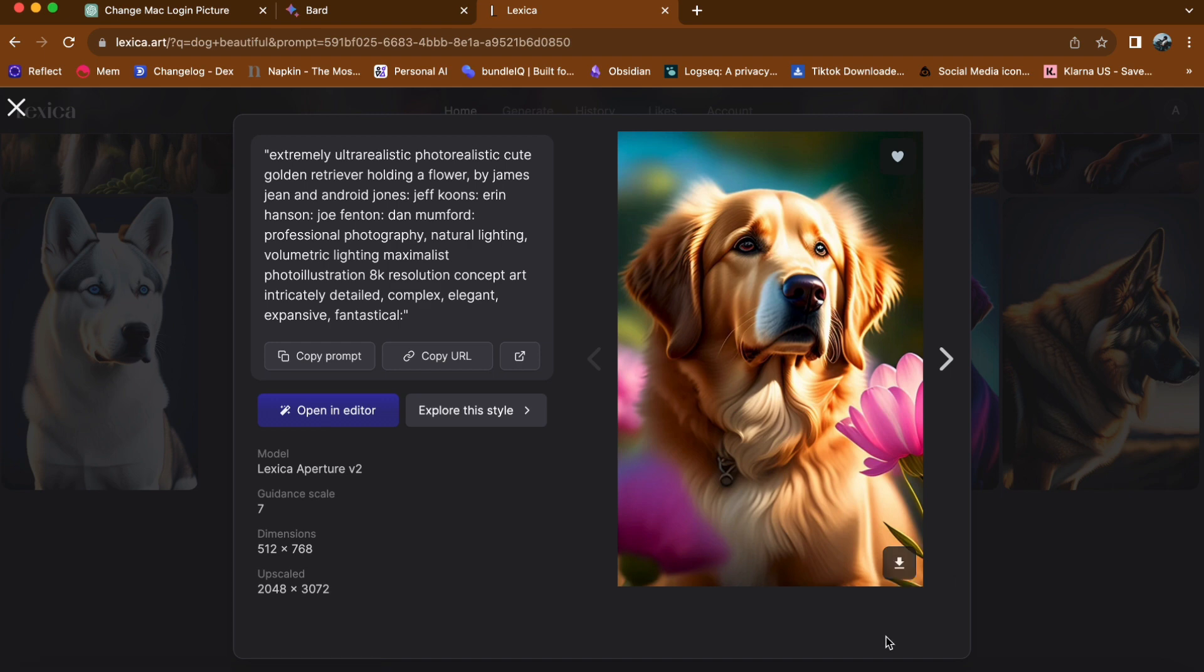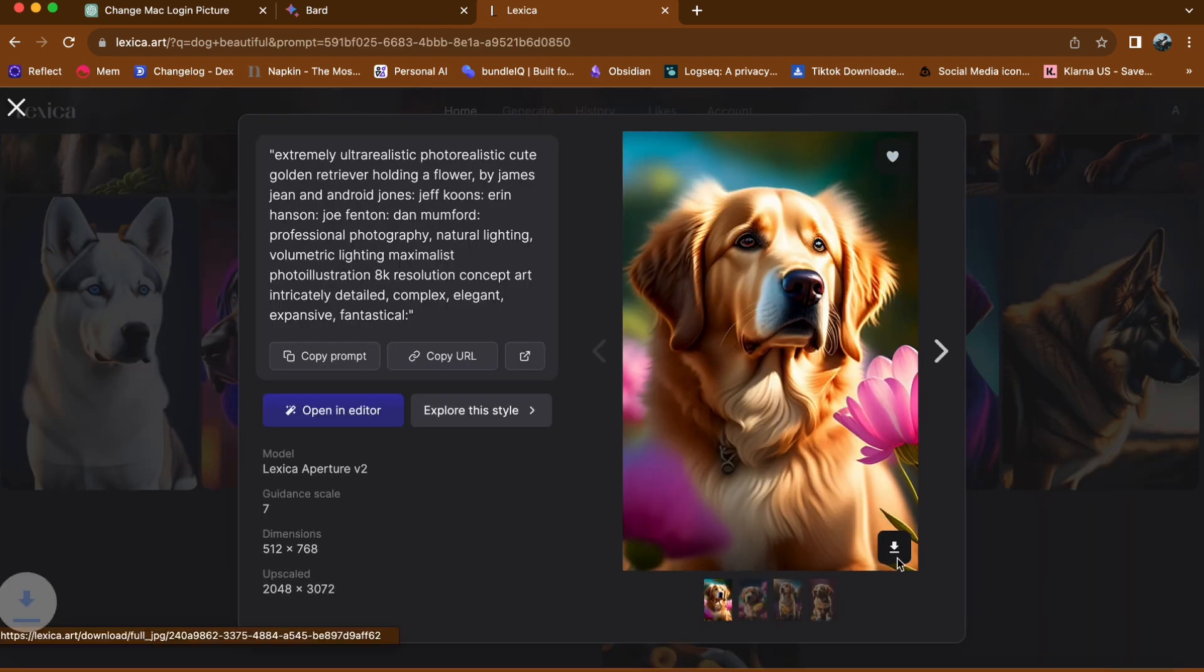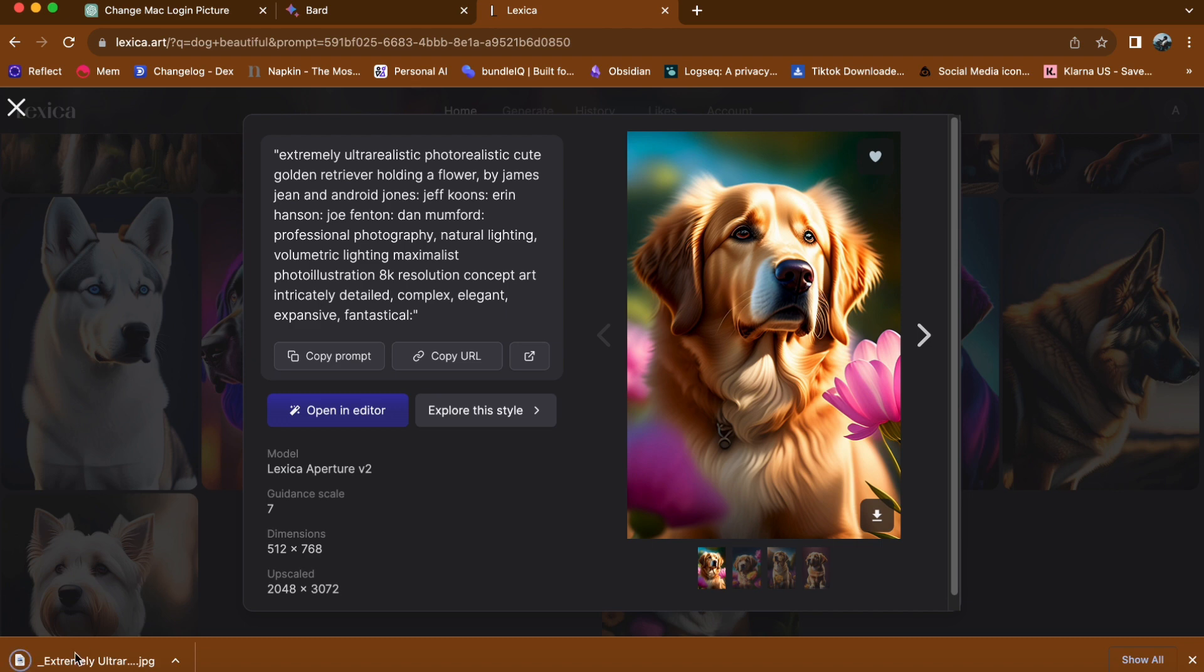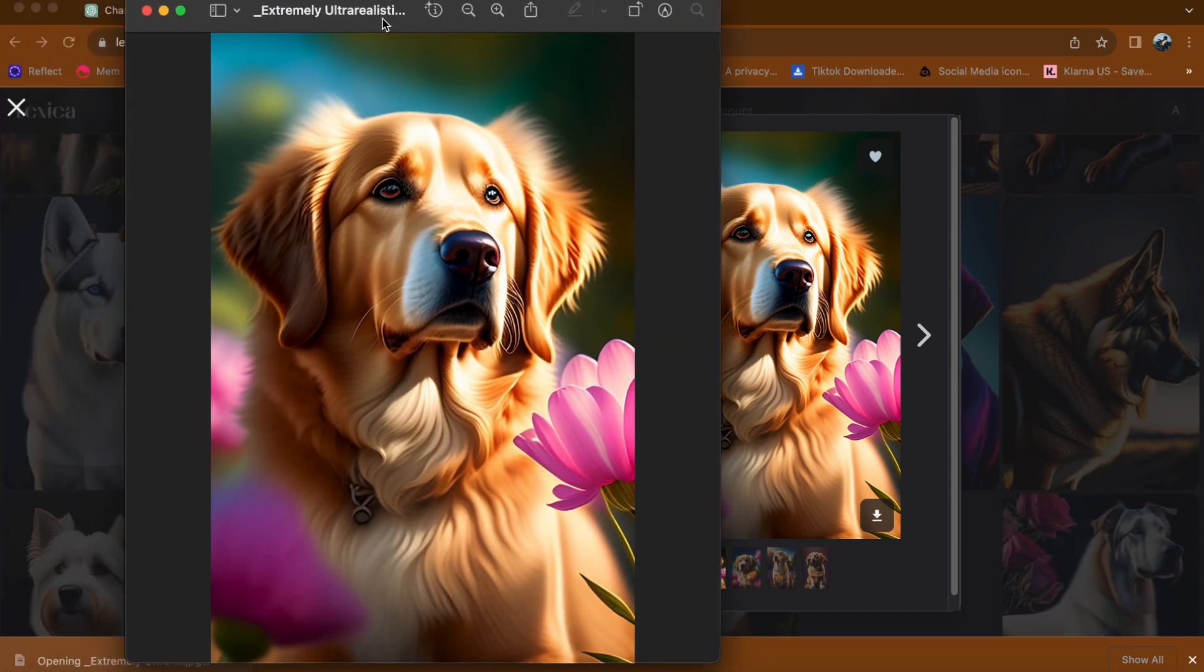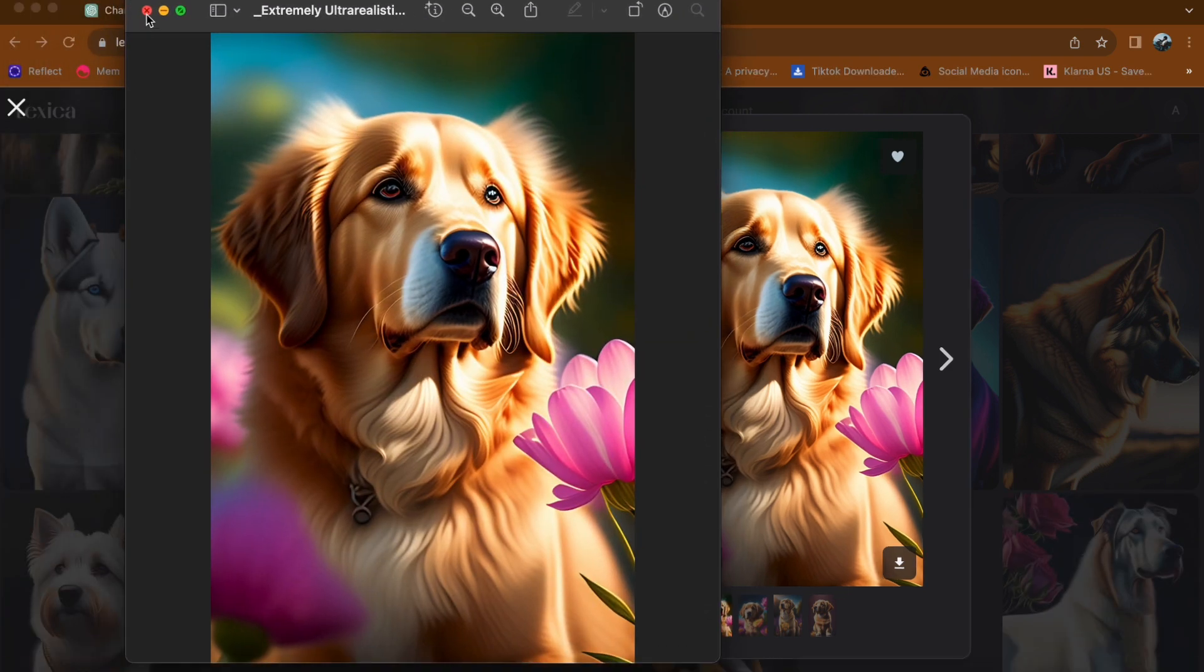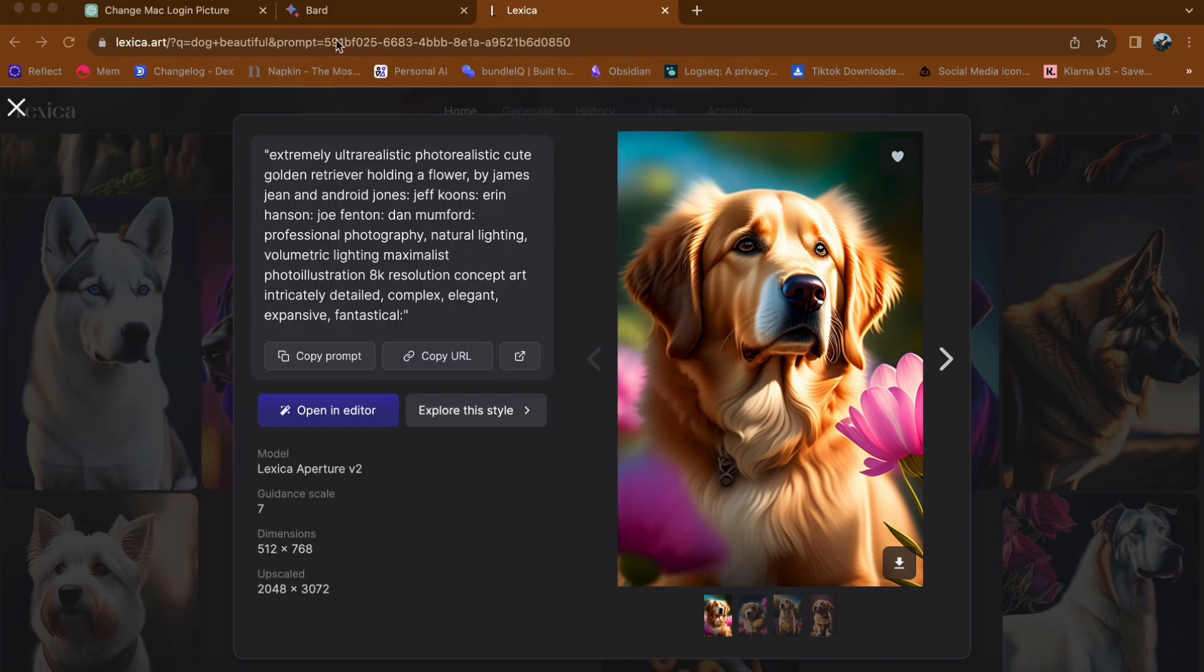You can find it in your designated download folder or location. I think that's it. Now you can enjoy any AI generated art. I hope this video helps you out. Thank you for watching and see you in the next video.